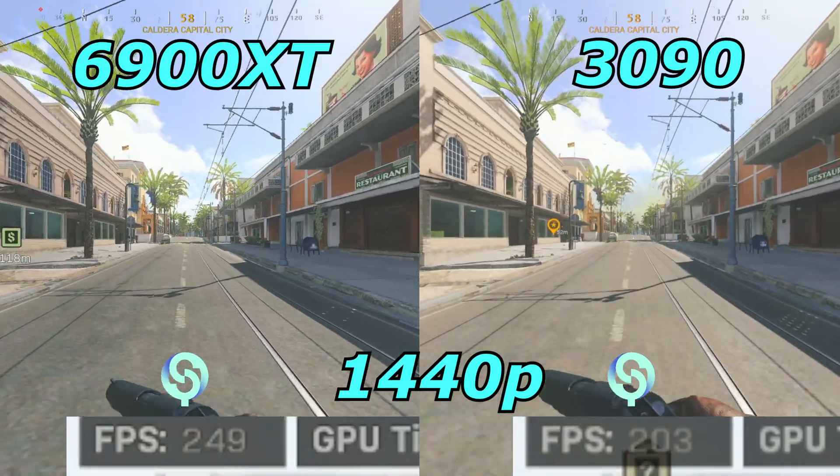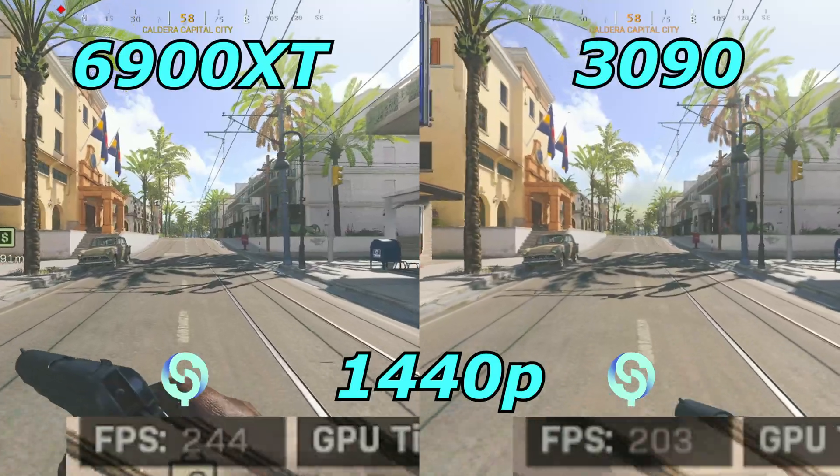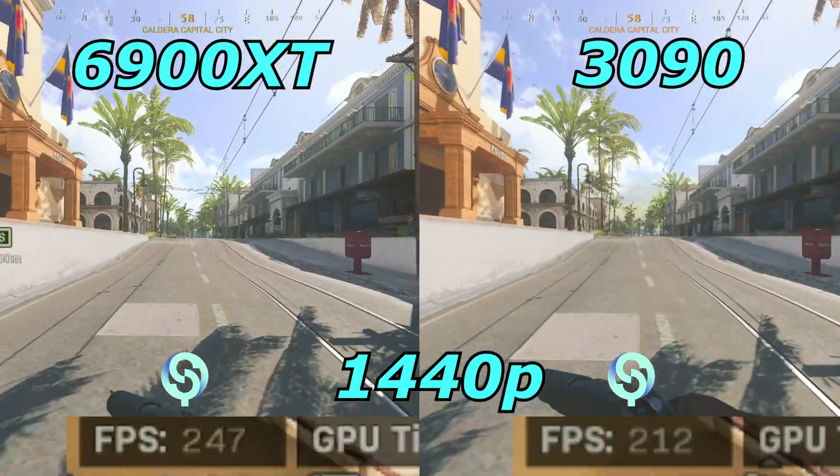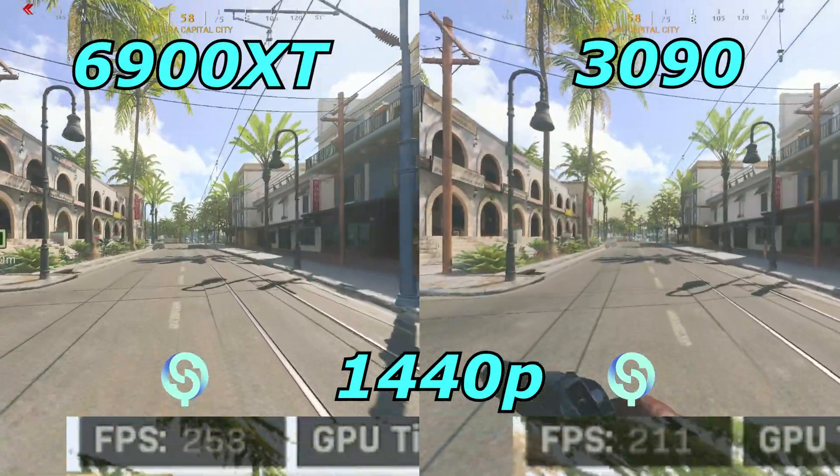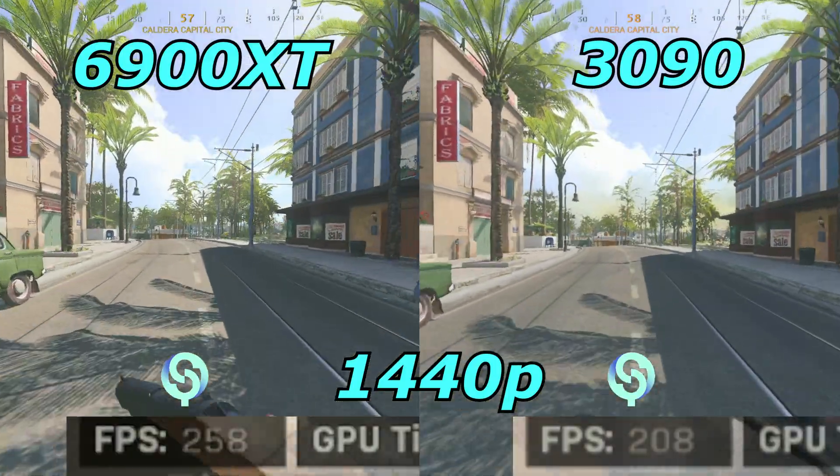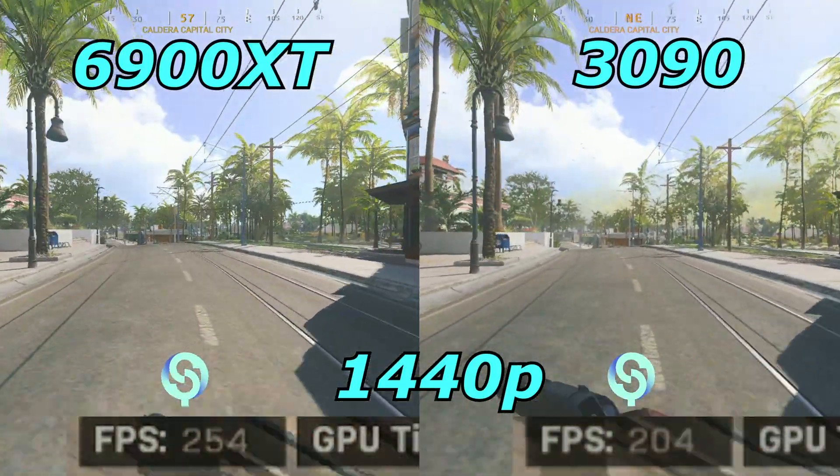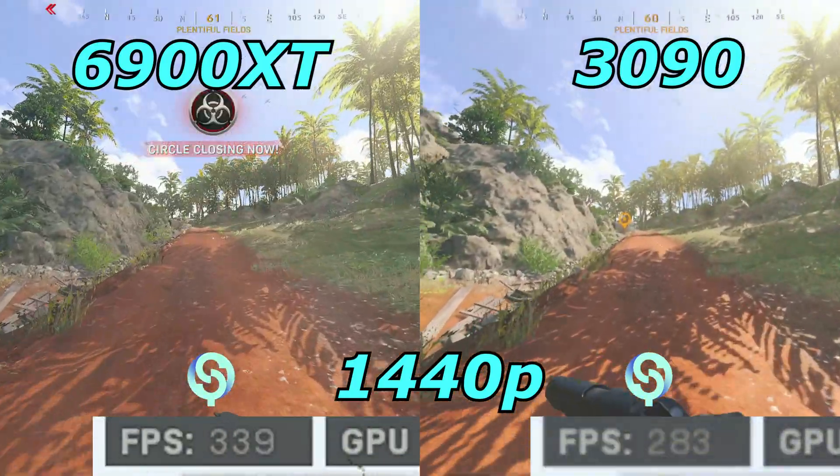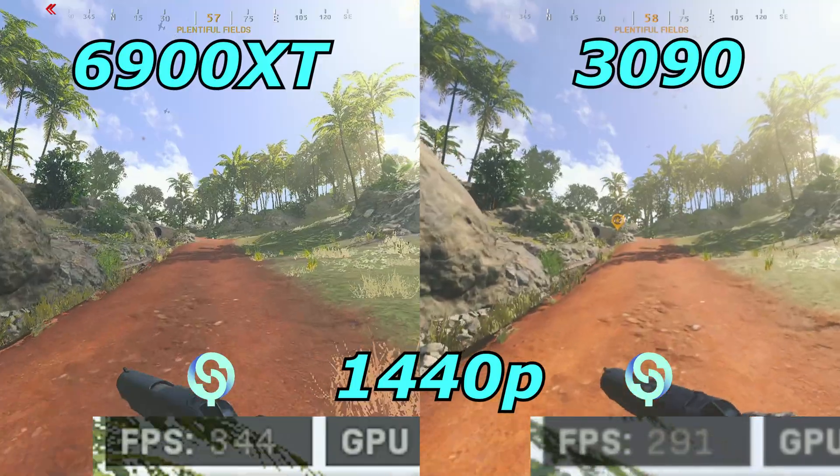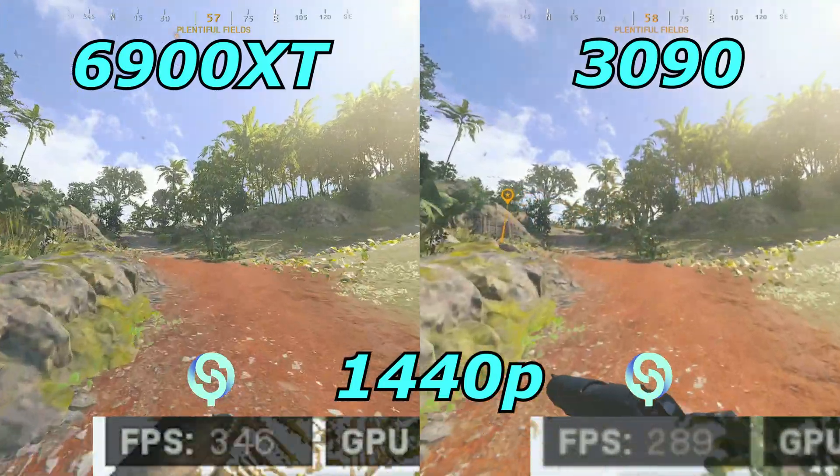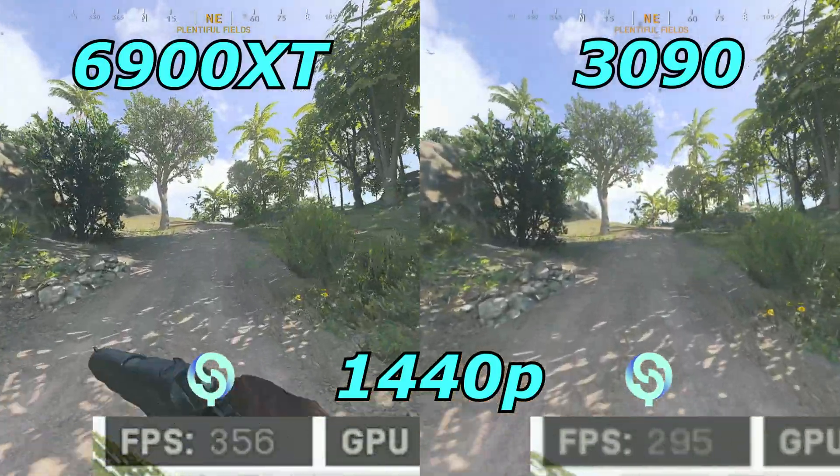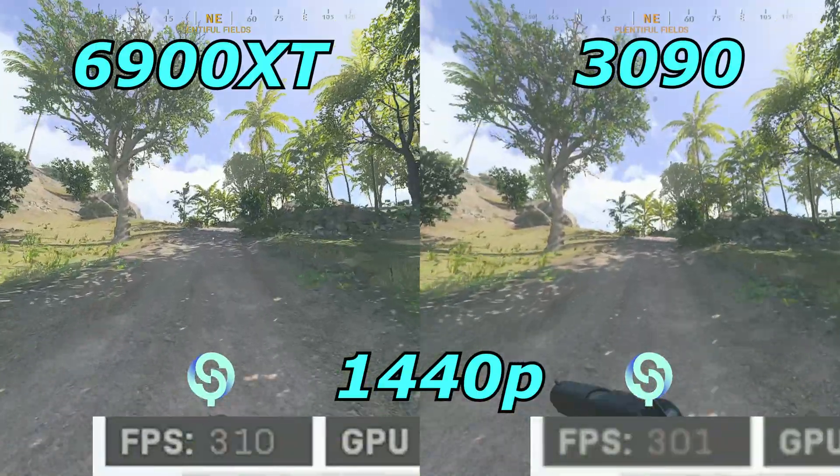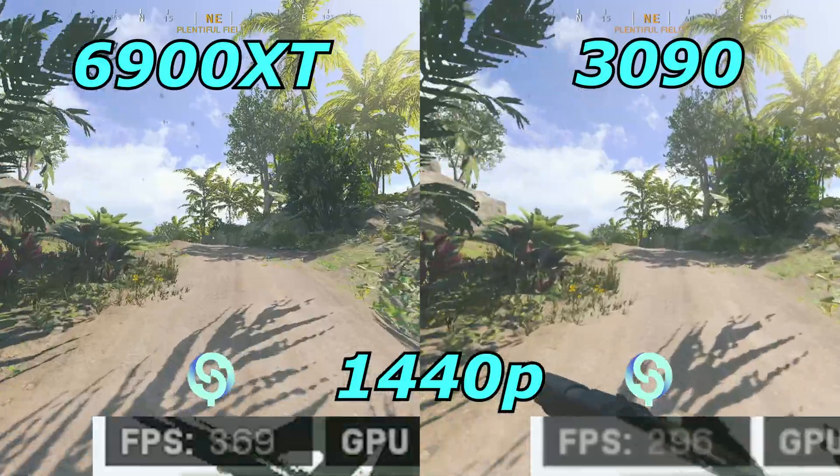This is 1440p and the 6900 XT actually has a way higher advantage here with 40 to 50 FPS difference. This was actually surprising to me because I thought the 3090 was going to be a little bit closer when it comes to 1440p, but the 6900 XT just gets better and better. Down in Capital, where 80% of the map is, you'll see in non-intensive areas the 6900 XT absolutely dominates. It's absolutely insane.